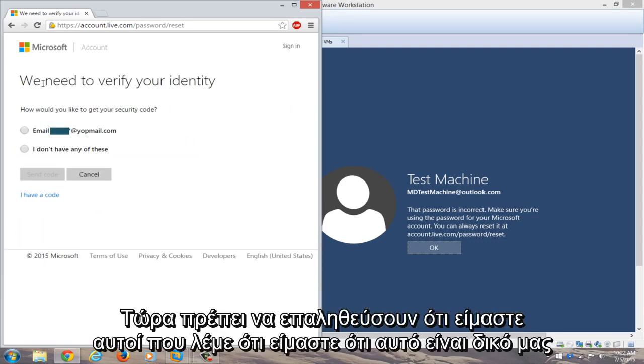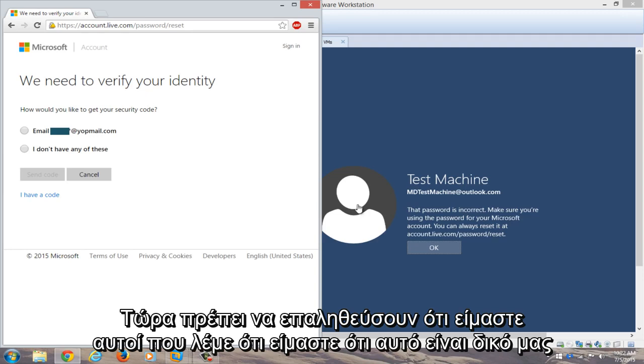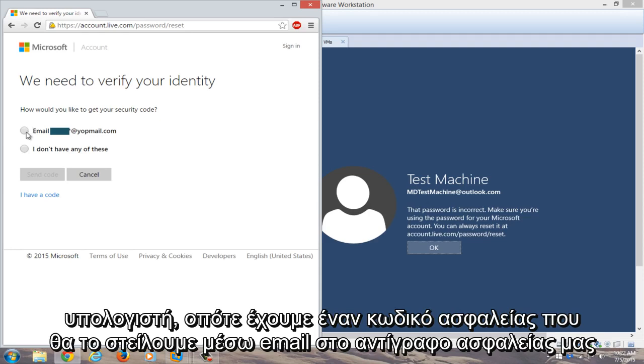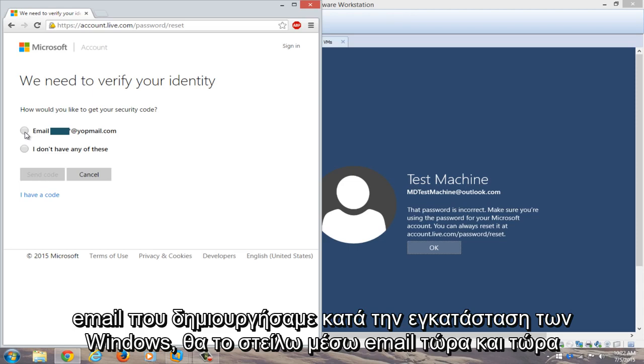Now you need to verify that we are who we say we are and that this is our computer. So we have a security code and we're going to email it to our backup email that we set up when we installed Windows.